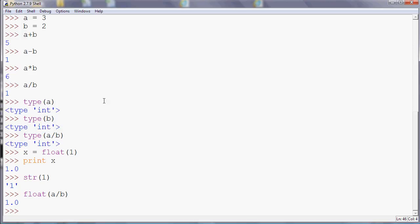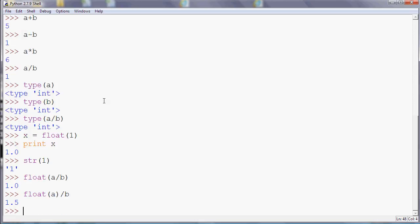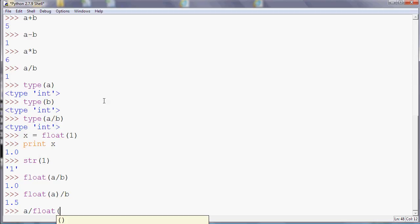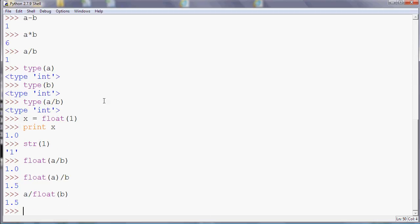Because Python realizes that if part of the calculation is a floating point or decimal number, then the answer is most likely to be as well. If you're using actual numbers rather than variables, you can force it to become a float by putting the decimal point in yourself. So another option would be to do something like 3.0 divided by 2, which will give you 1.5, whereas just 3 divided by 2 will give you the 1. Or if you do 3 divided by 2.0, it will also give you 1.5.